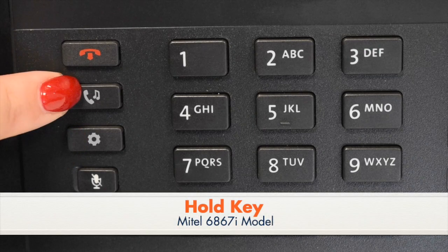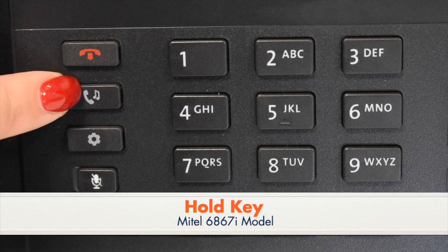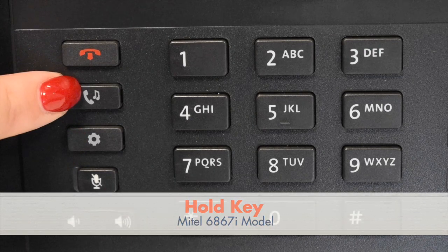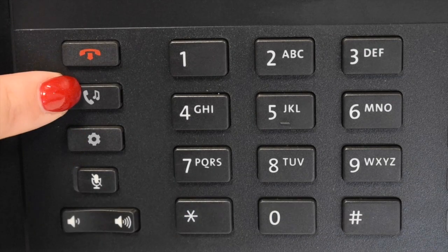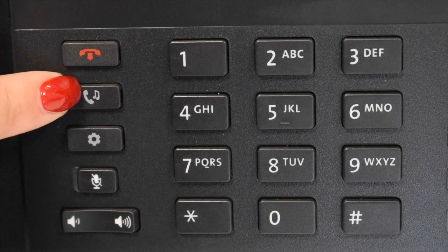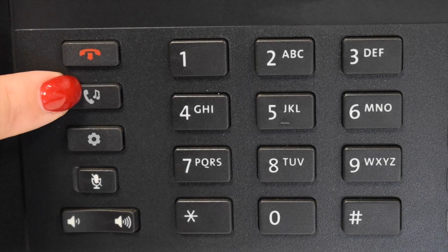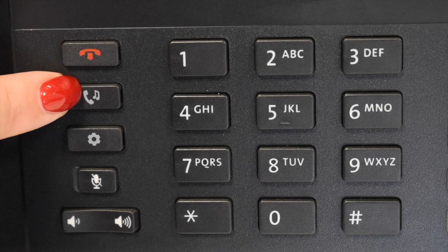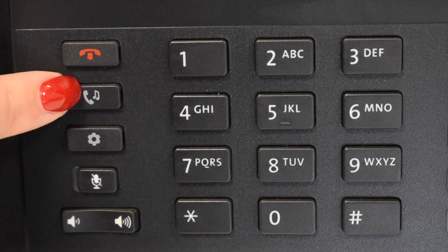The Hold key places an active call on an exclusive hold to your telephone. It will also retrieve the call from the held condition.